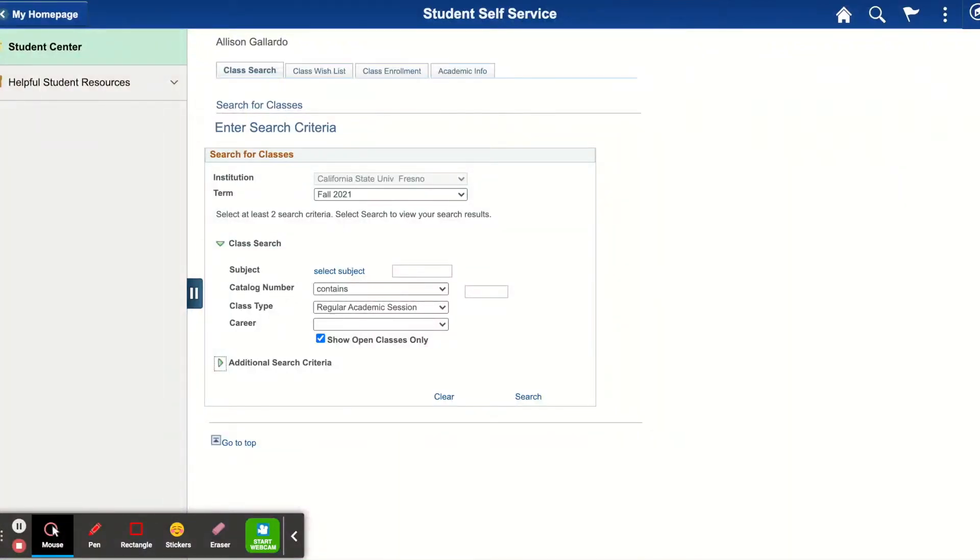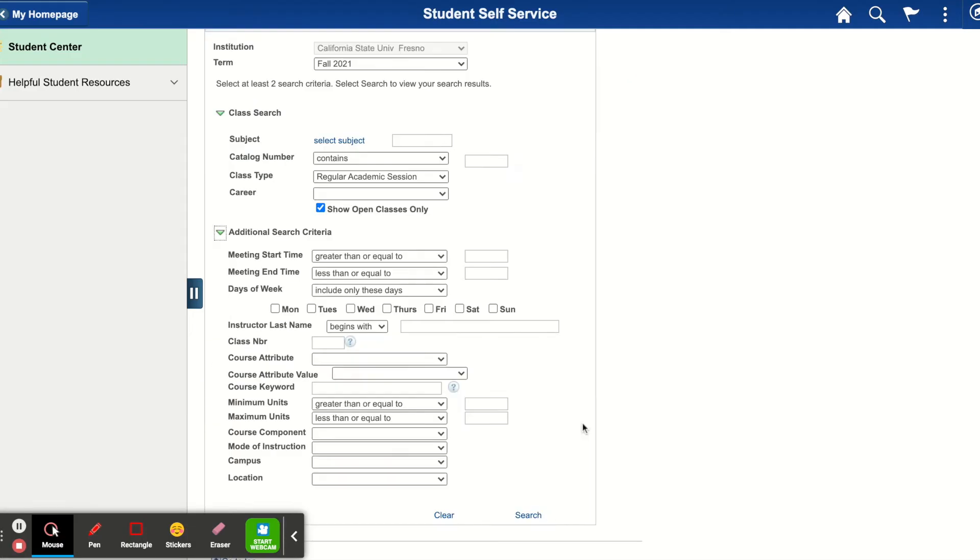Hello everyone, Allison here and I'm going to show you how to use the additional search criteria. You will first begin by clicking the second green arrow for additional search criteria.